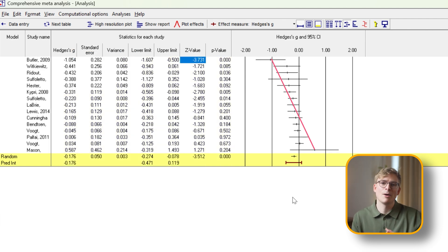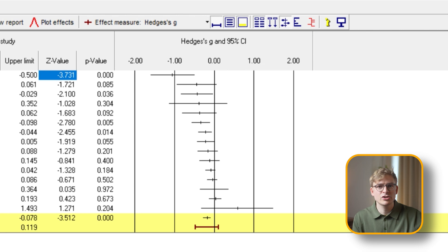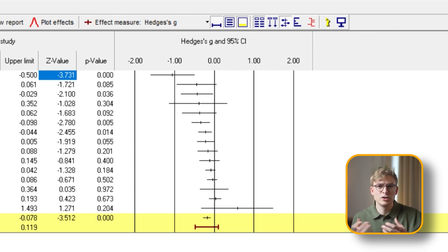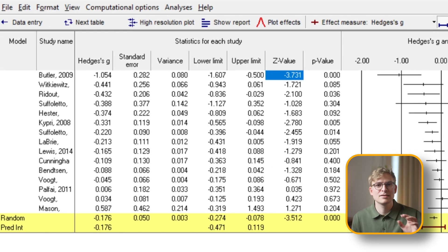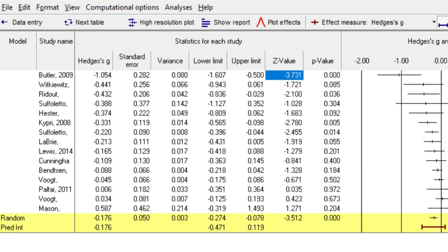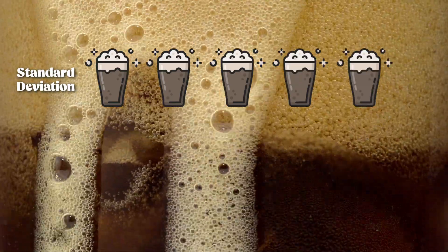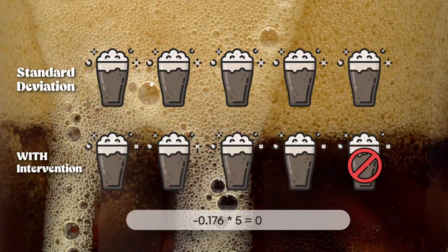Next, let's look at our mean effect size. Keep in mind that the studies have been coded so that a negative difference means the intervention reduces the amount of alcohol use. So does our intervention reduce alcohol consumption? The answer is yes, but only a little. Our mean effect size is minus 0.176, which can be a little hard to interpret given that we've calculated Hedges' g. Here's a more practical interpretation: if we're looking at the number of pints of Guinness per week and the standard deviation is five pints, this would correspond to a decrease of around one pint of Guinness per week.